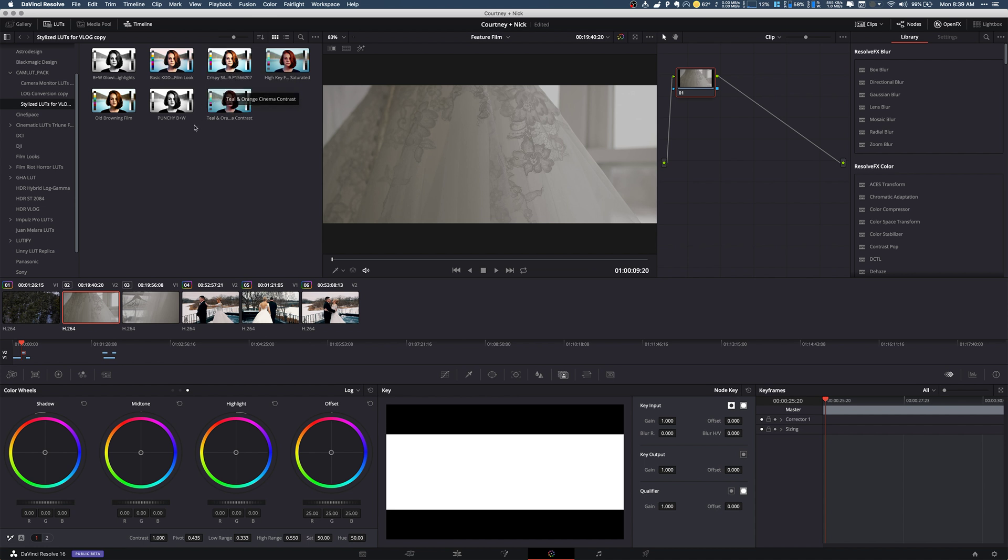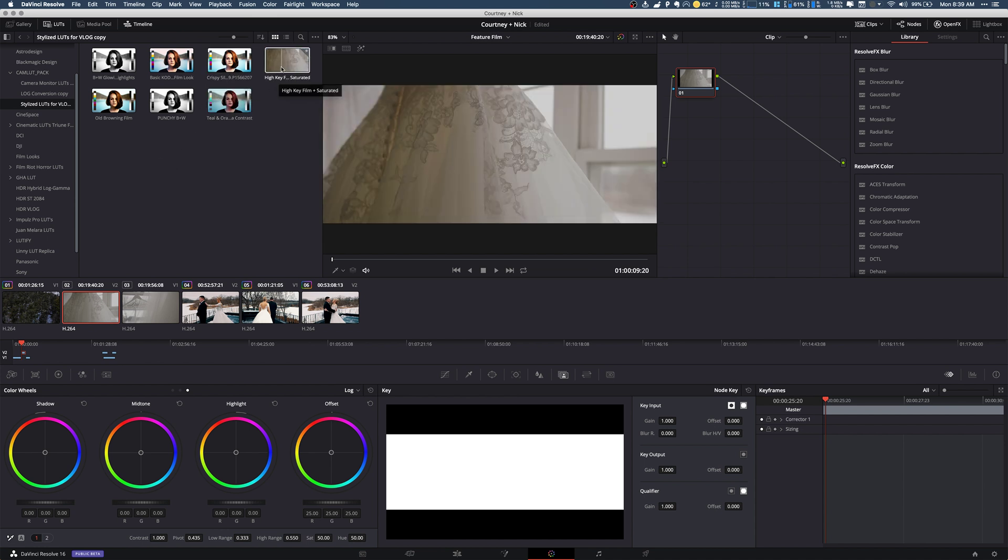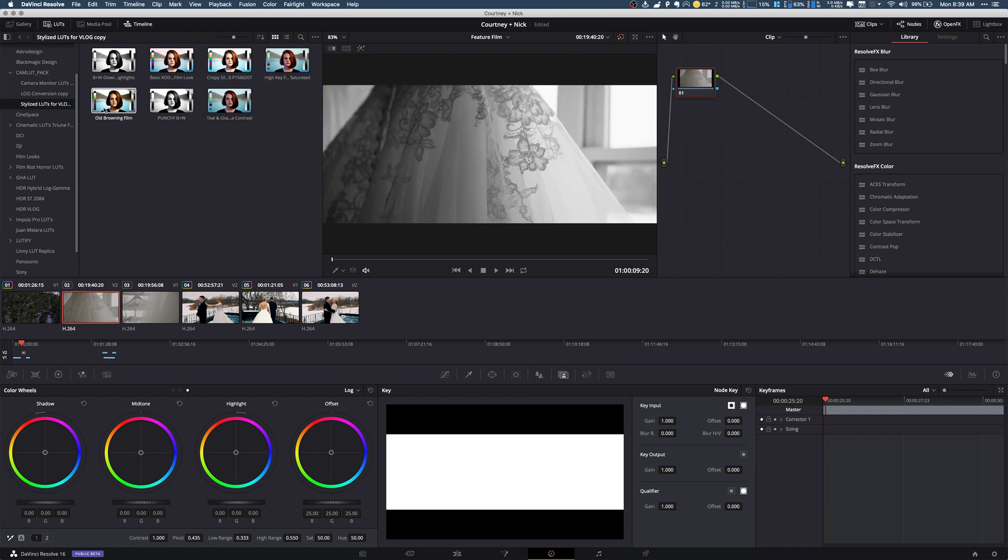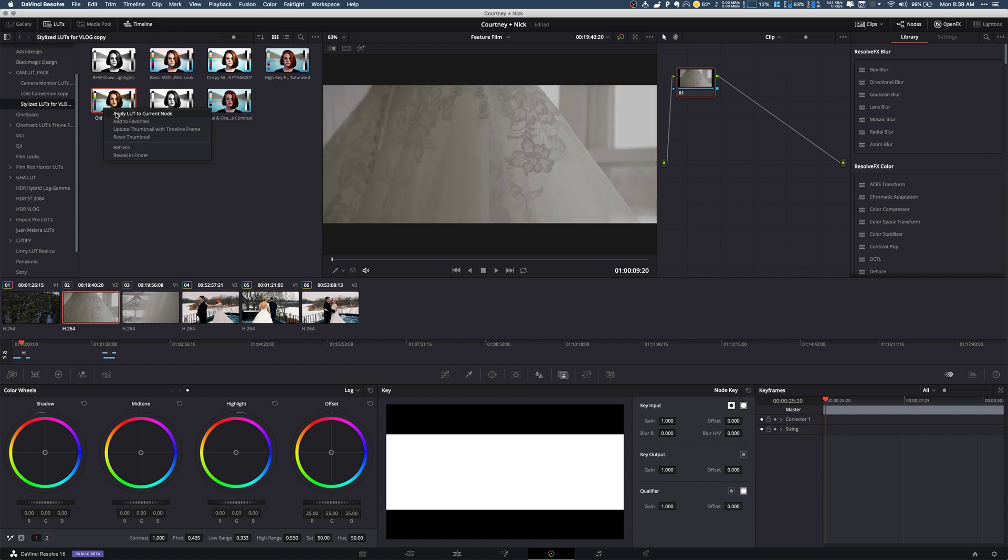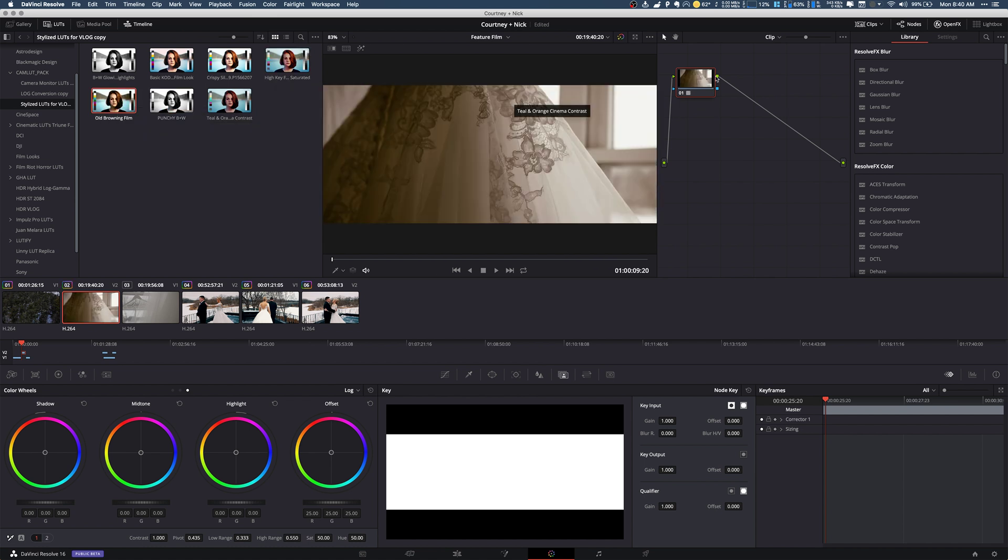So we're going to do, let's see, we want to do a stylized one for VLOG. Let's do like the high key saturate, no, the old Browning film. Yeah, okay cool.